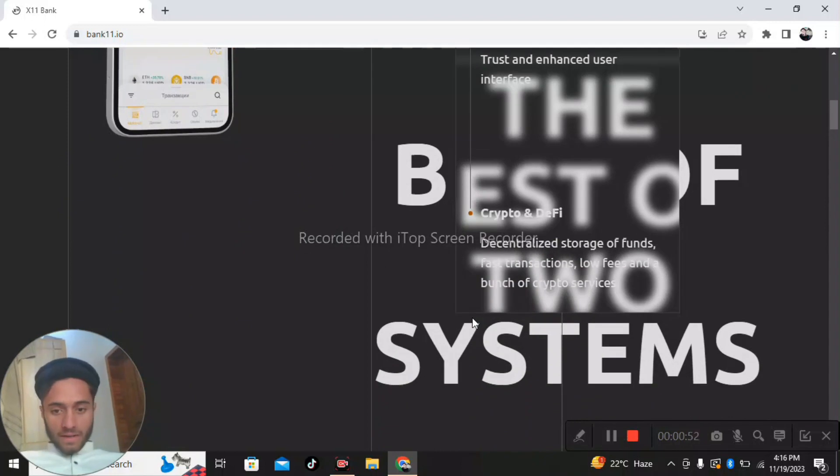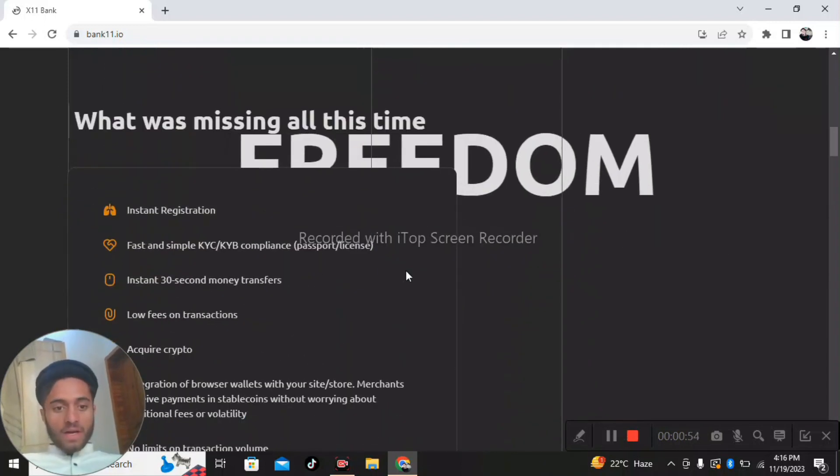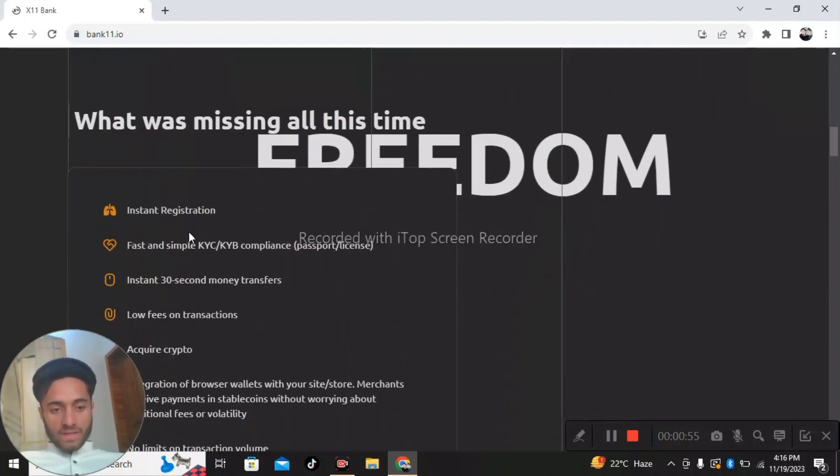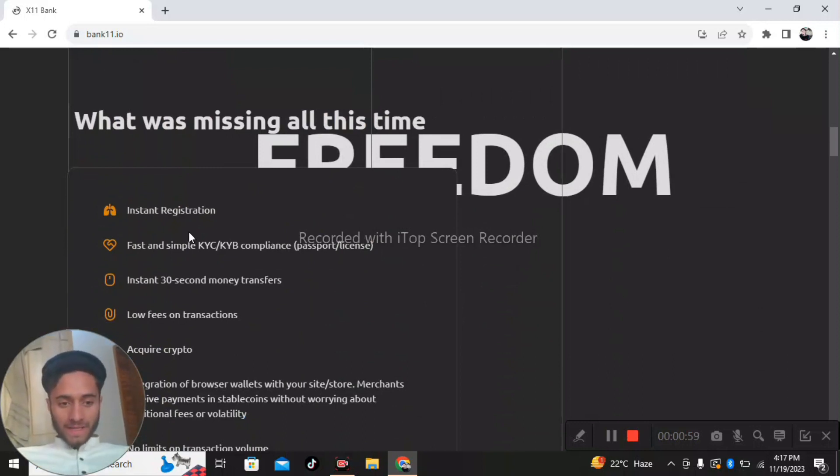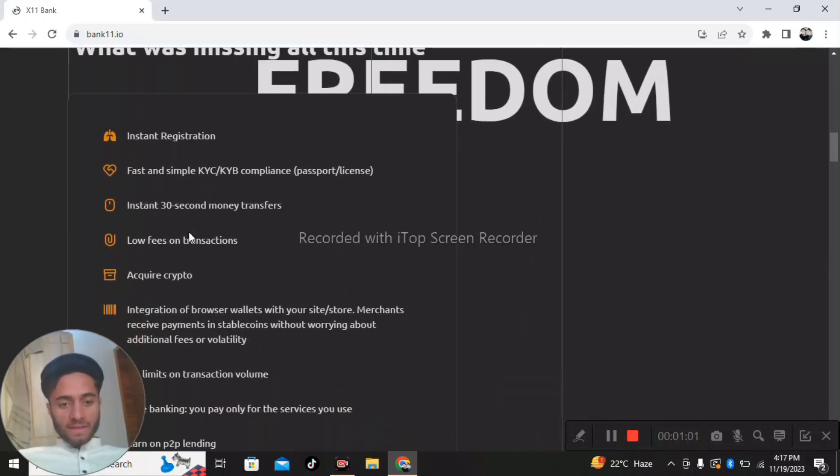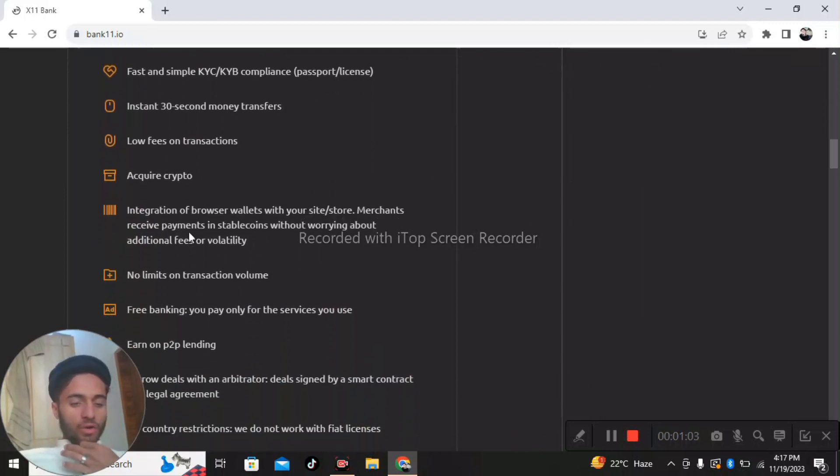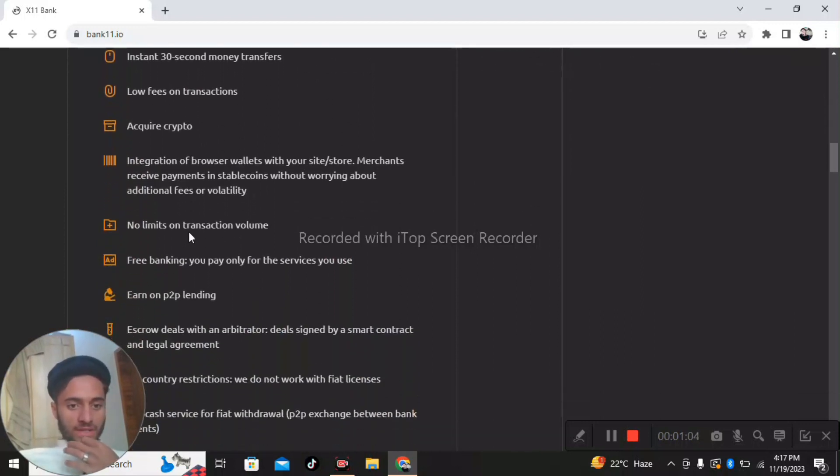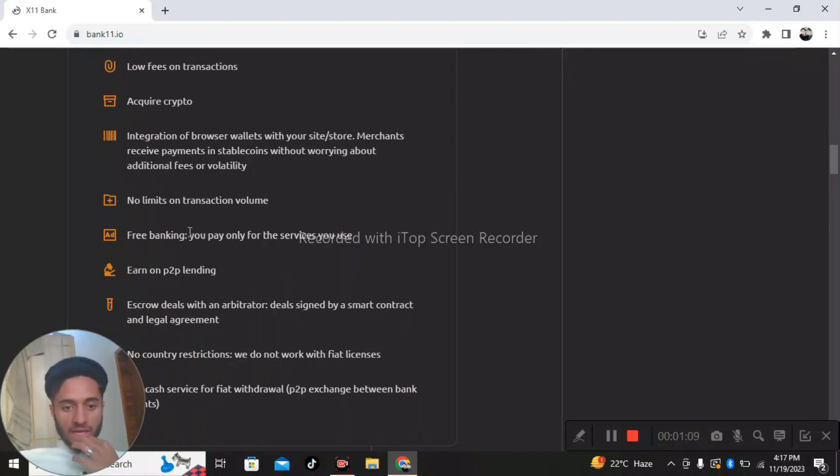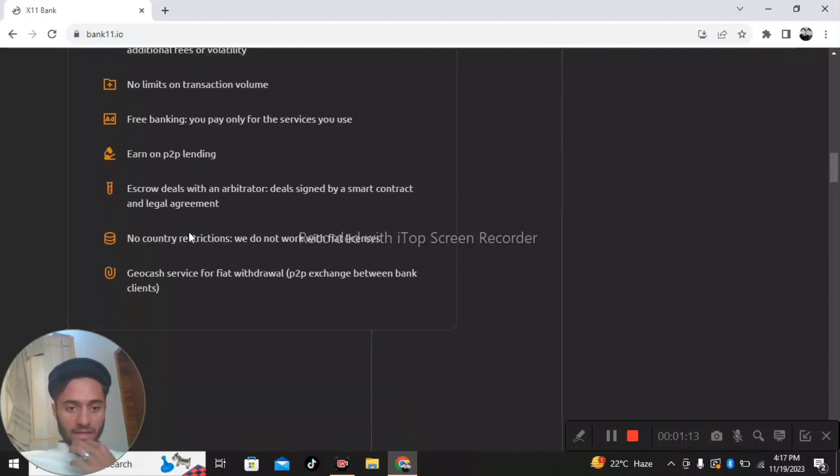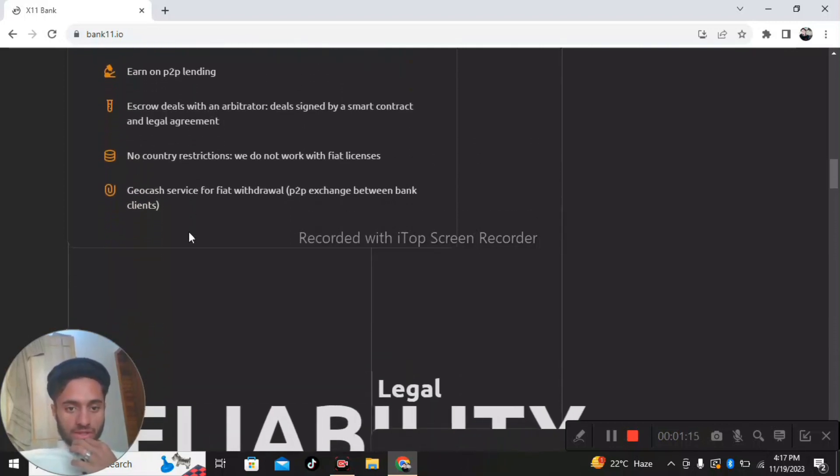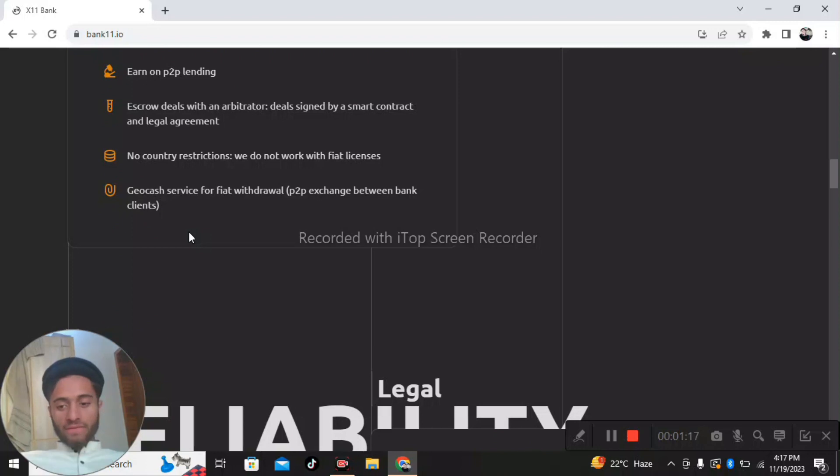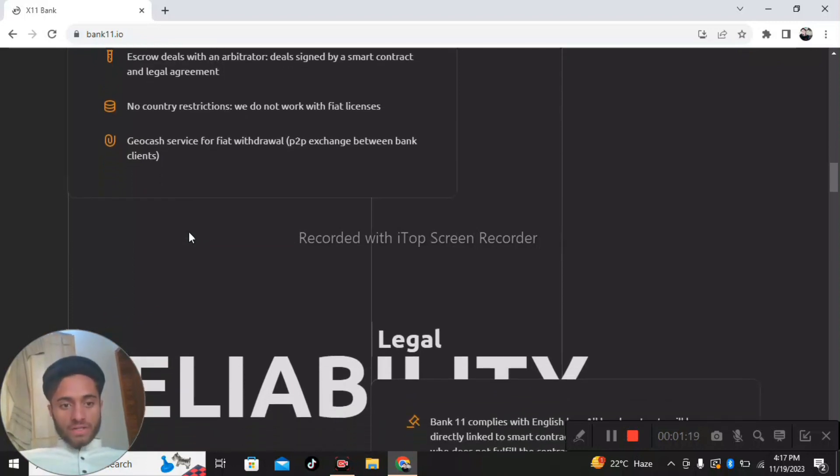Features include instant registration, fast and simple KYC and KYB, instant 30-second money transfer, low fees on transactions, crypto, P2P lending, escrow deals with arbitrators, deals designed by smart contract and legal agreement, no country restrictions. We do not work with fiat license or geocache services for fiat withdrawal or P2P exchange between bank lines.